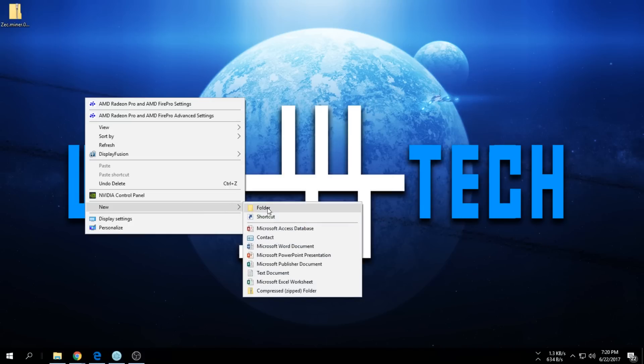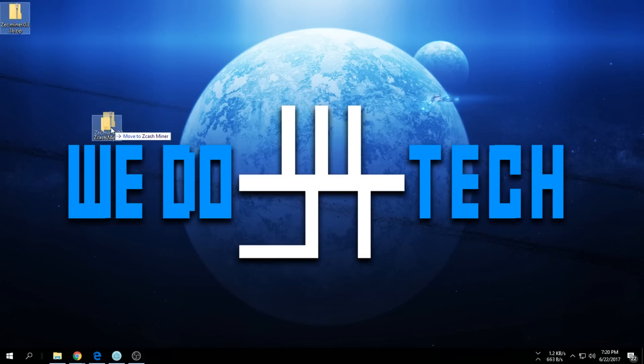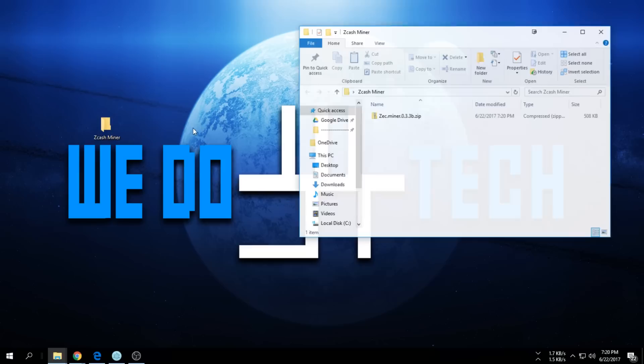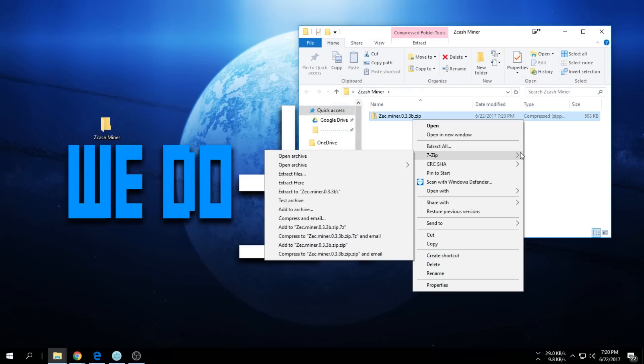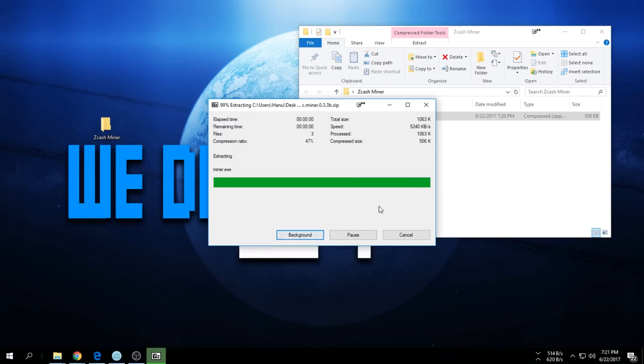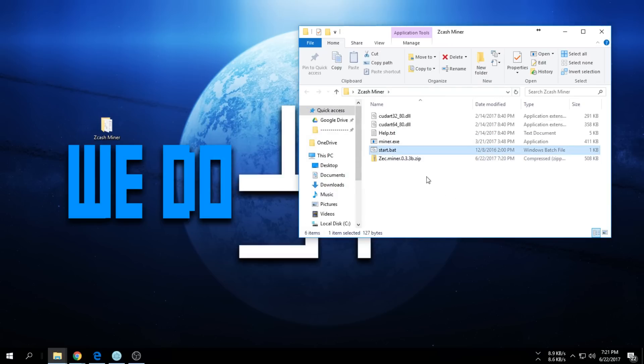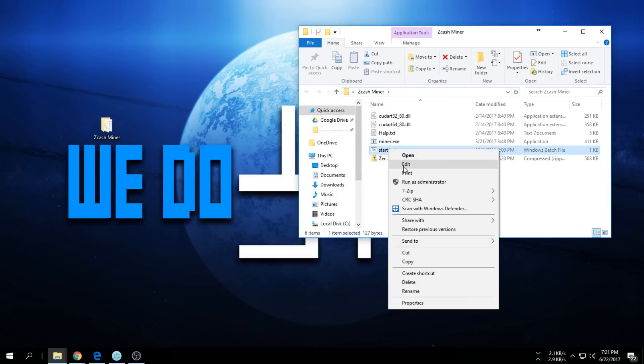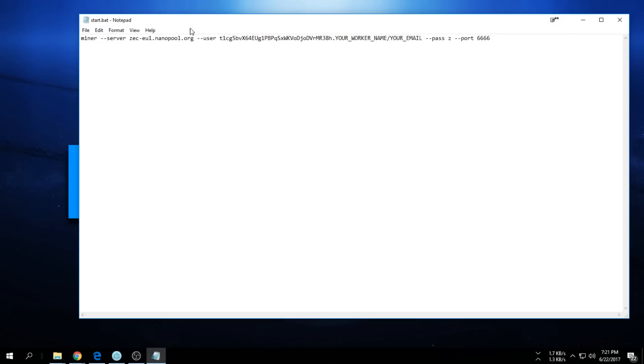Once you're here, I'm going to create a new folder and call it ZCash Miner. Drag that in there and unzip it. Once that's open, go to the start.bat file and say Edit. You're going to have to edit it in Notepad.